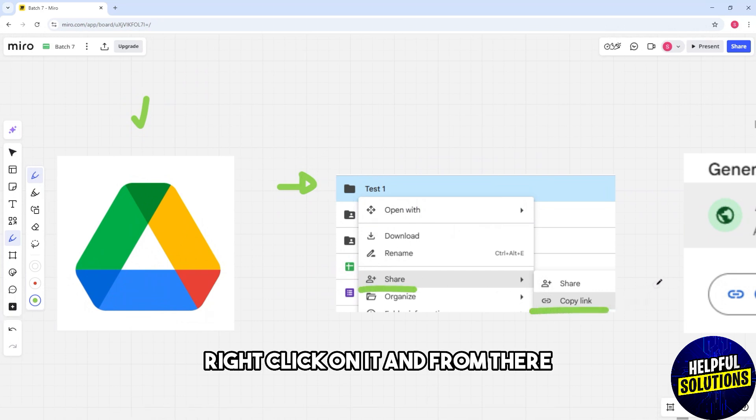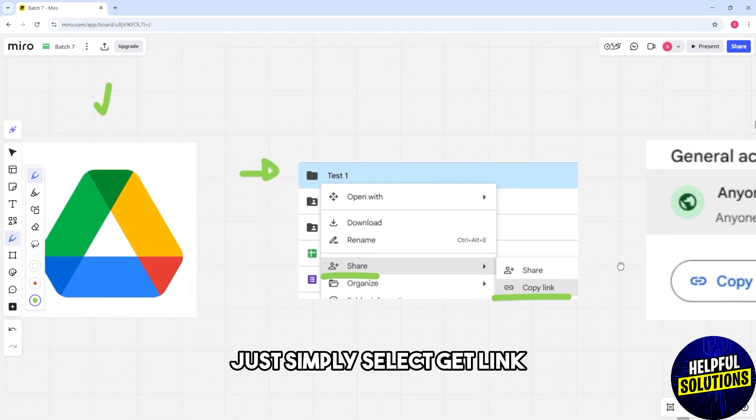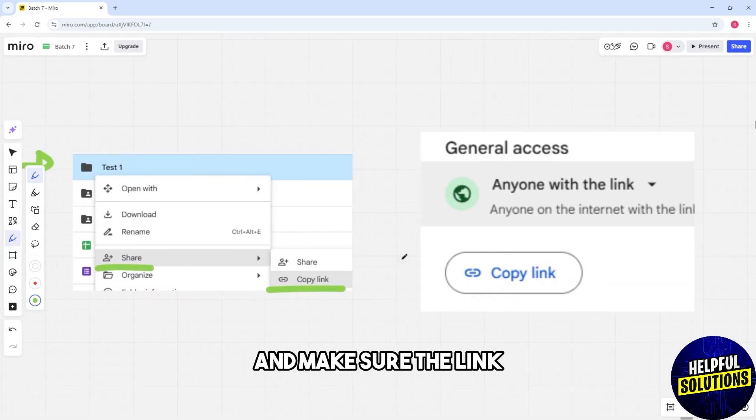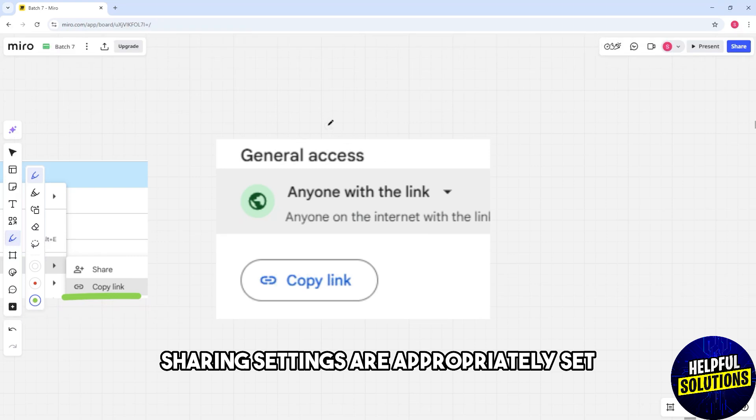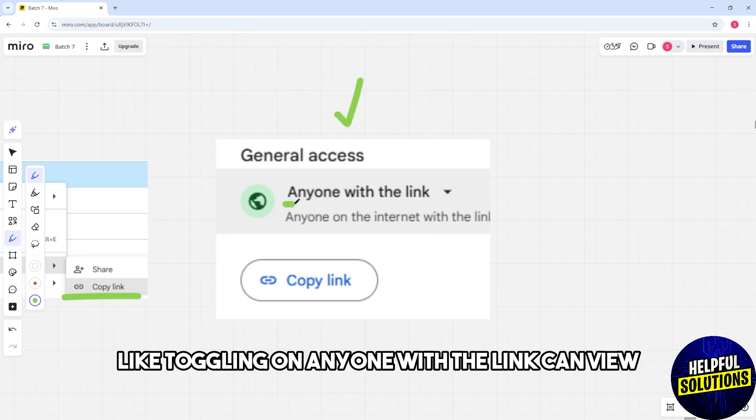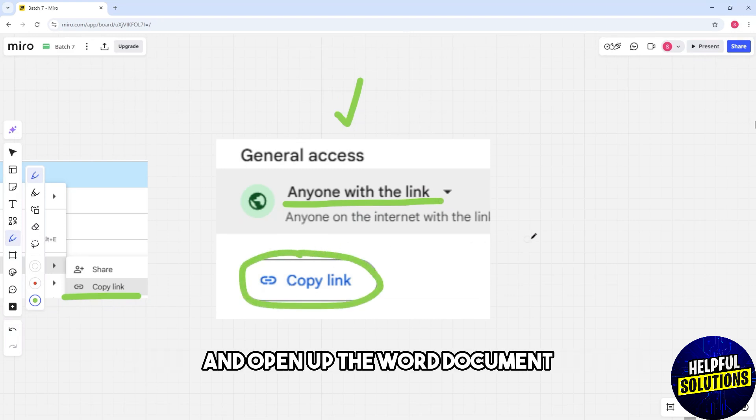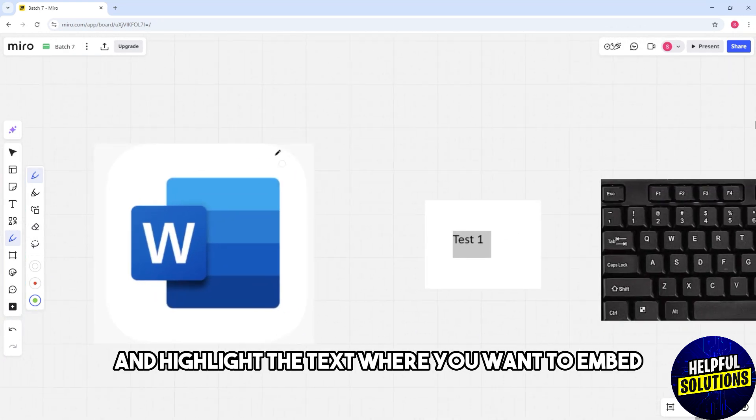from there, simply select Get Link and make sure the link sharing settings are appropriately set, like toggling on anyone with the link can view. Copy the generated link and open up the Word document. Highlight the